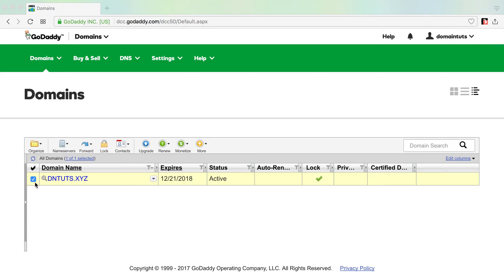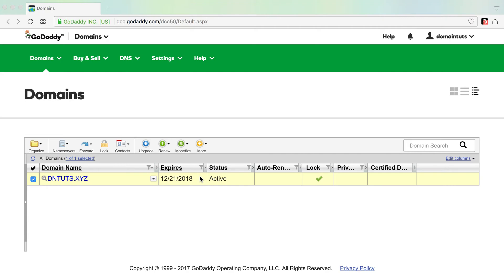A lot of people will tell you to update the contact information for the domain to fictitious information, and you can do that. Technically, I just leave it be.